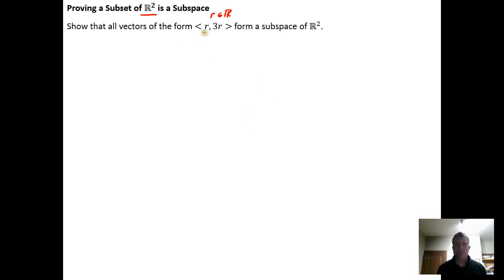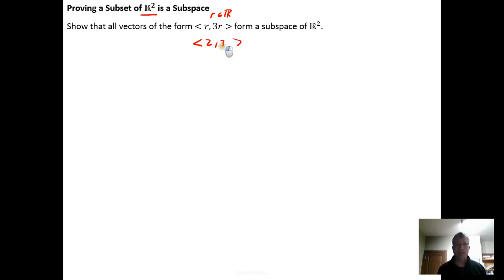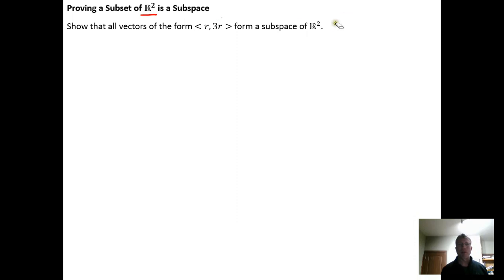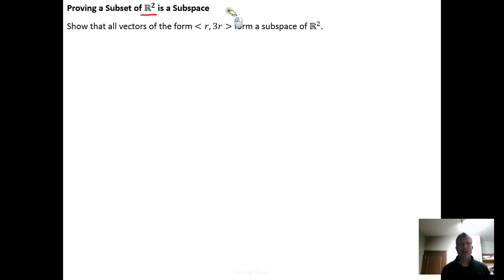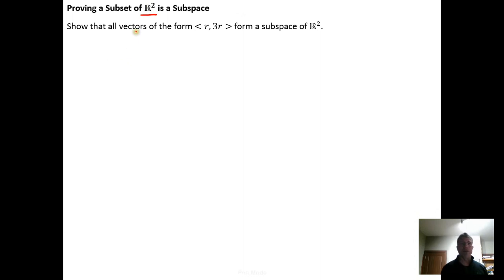So we're picking vectors of a particular form. For example, the vector (2, 6) would have the form (r, 3r) because 6 can be written as 3 times 2. Not every vector in R2 has this form — for example, the vector (1, 5) does not — but we want to show that all vectors of this form form a subspace of R2, a vector space in their own right.